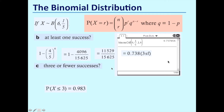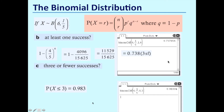Part C: three or fewer successes — very easy to do using your calculator. We want the binomial cumulative distribution because there are several different options being added together. There are six trials, the probability of success is one-fifth, and we want the sum of probabilities between zero and three, which gives us an answer of 0.983 to three significant figures.